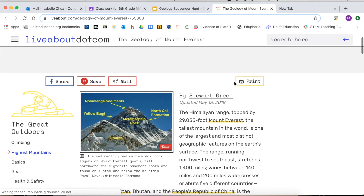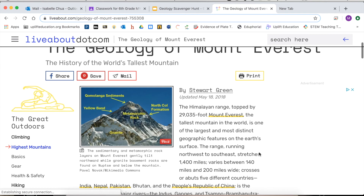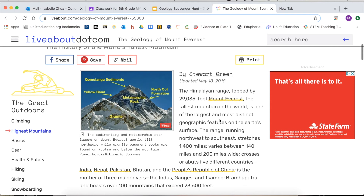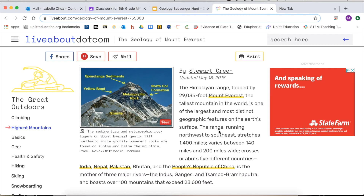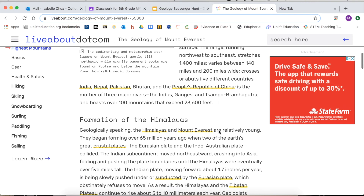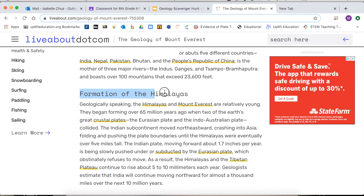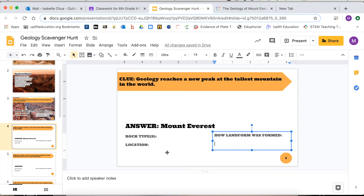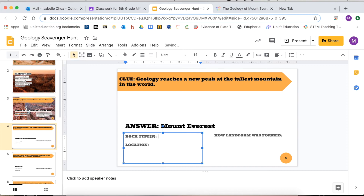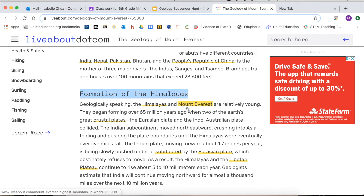Geology of Mount Everest — it's in the Himalayan range and is the tallest mountain in the world with the most distinct geographic features. I'm going to keep skimming so I can figure out what type of rock I'm looking for, but there is also a paragraph about the formation. So let's fill in our answer for rock type: sedimentary, igneous, and metamorphic. It's located in the Himalayas, which we can look up exactly where that is.